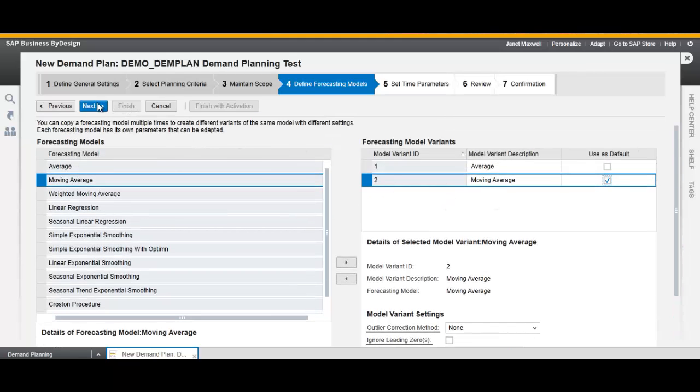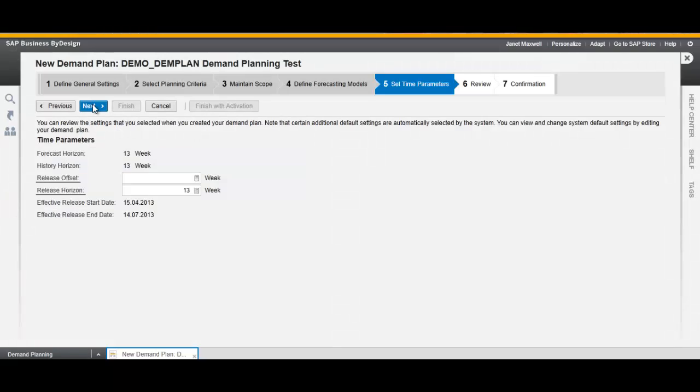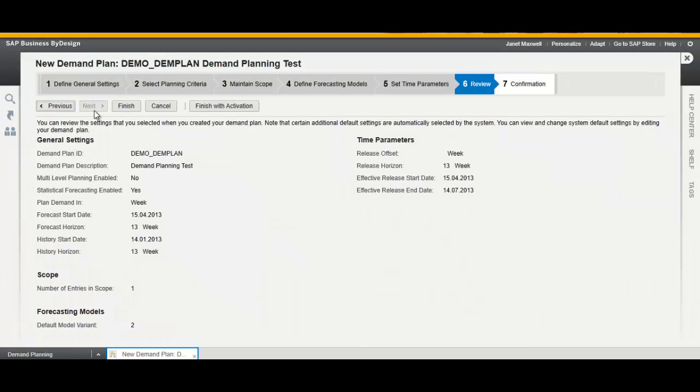Next. We could change the time parameters, but we just continue and finish with activation.